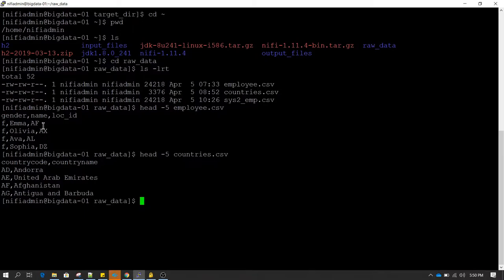Our goal is to perform a lookup - also commonly known as joining - to enrich the data. We want our target file to be a single file containing employee gender, name, location code, and also the country name. Both of these pieces of information are split into two separate files, so we'll be seeing how we can perform data enrichment tasks to build our target file.